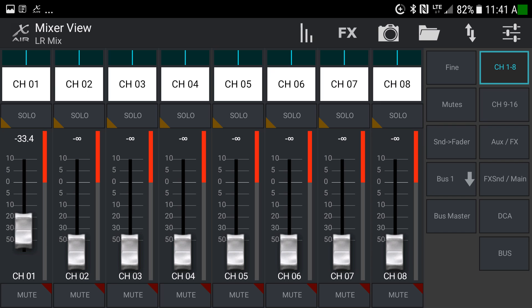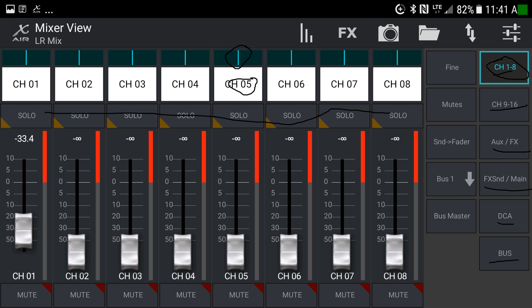Looking at the current view, on the right you can see a number of buttons which change the layer, and the layer determines what you see on the left part of the screen. Right now we're on channel 1 through 8, so we see sliders for those channels. Each channel has pan left-right, a scribble strip (customizable with a name or instrument), a solo button, a slider to increase the level in the left-right mix, the current value, and a mute button at the bottom.